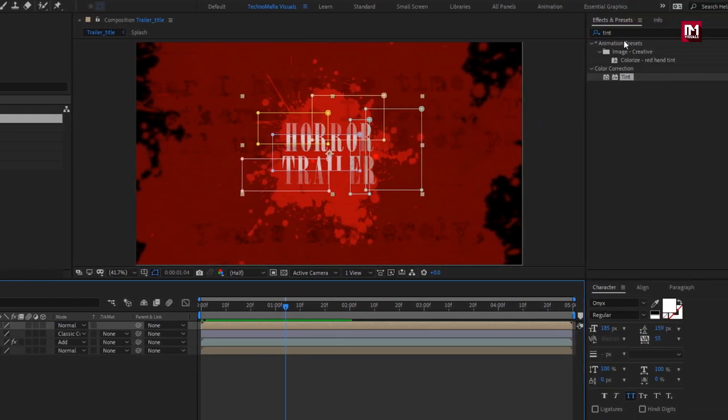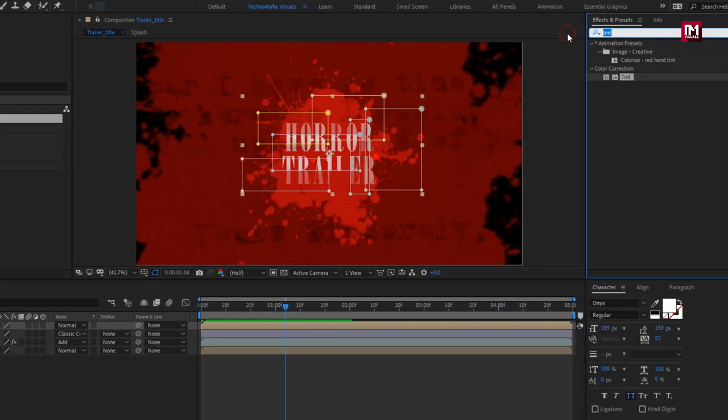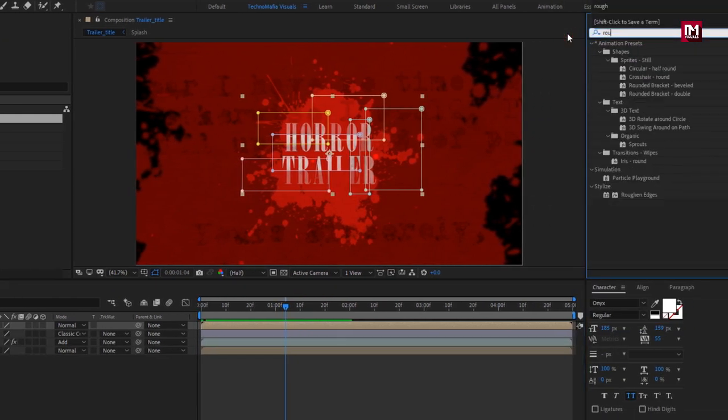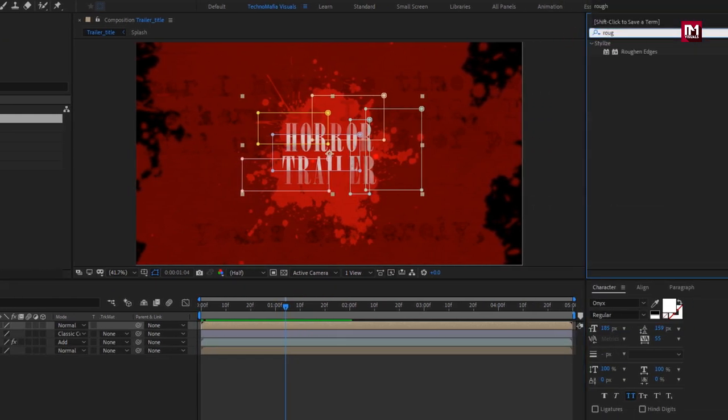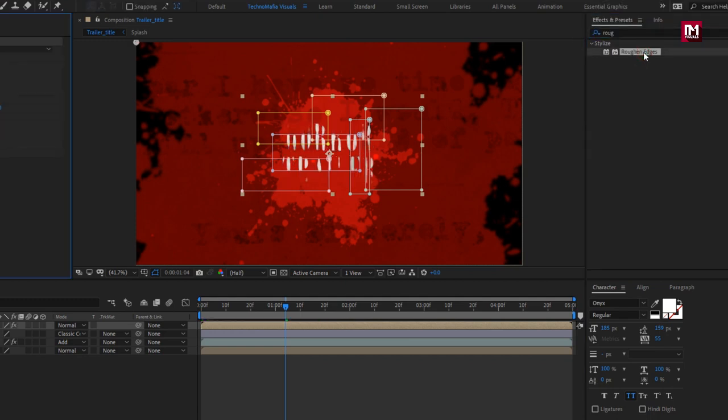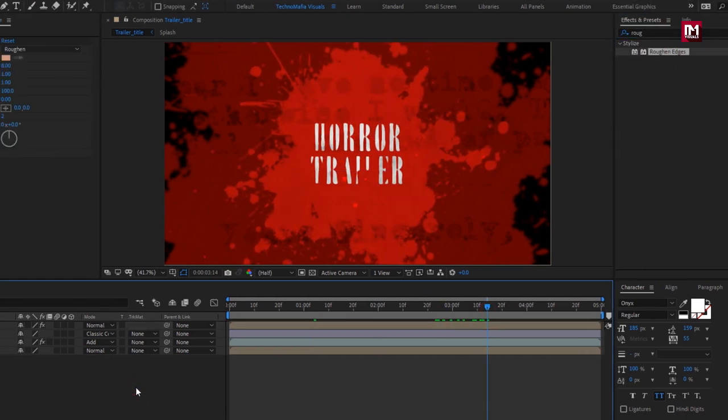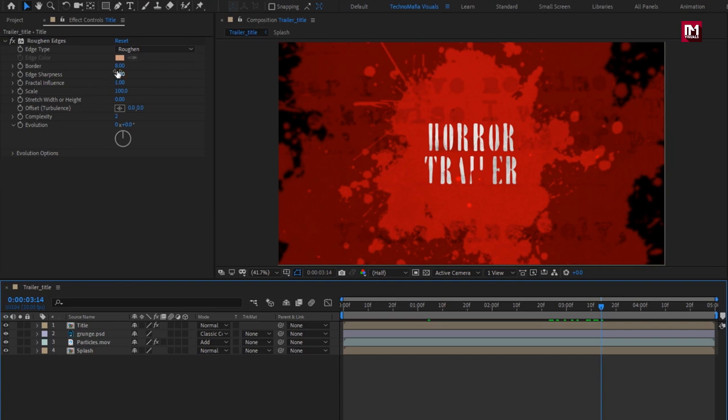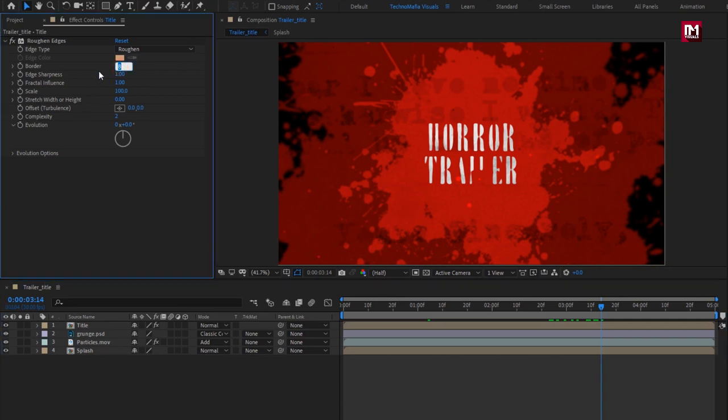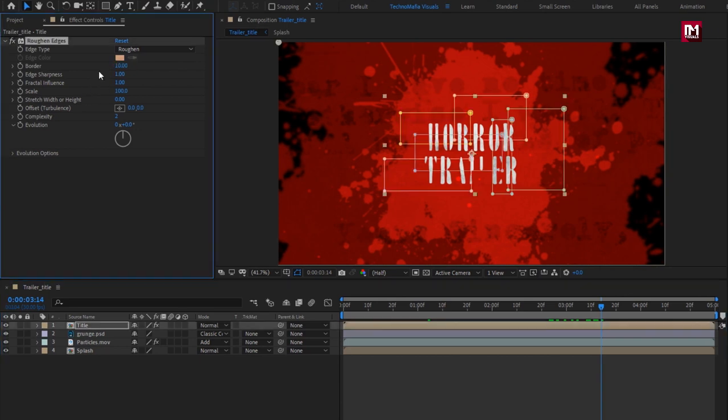Now in effects and preset, search for roughen edges, add it to the title composition. For roughen edges, set border to 10, set scale to 50.